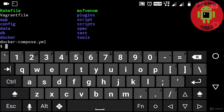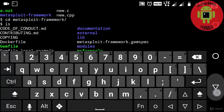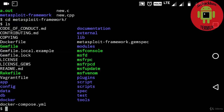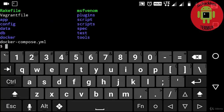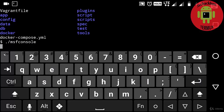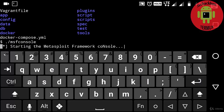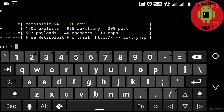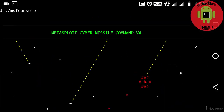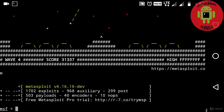Now here you can see some of the files and folders related to the Metasploit framework, and also you can see MSFconsole and msfvenom, which are used to create a payload and exploit other devices. Now it's time to launch the Metasploit framework by typing './msfconsole'. Now the Metasploit framework gets loaded — you can see the Metasploit framework interface.